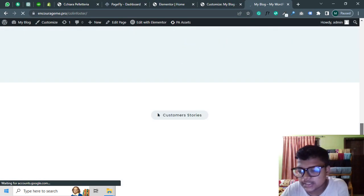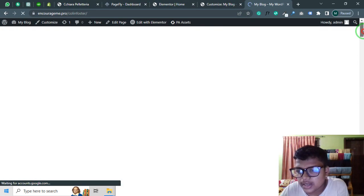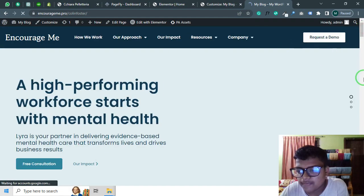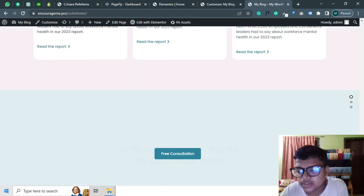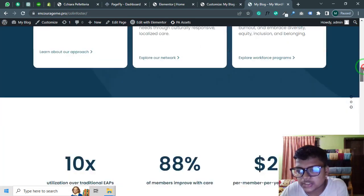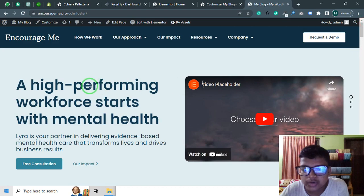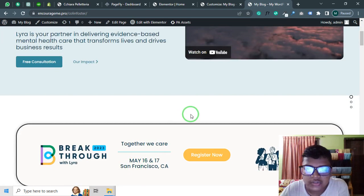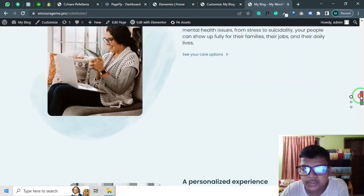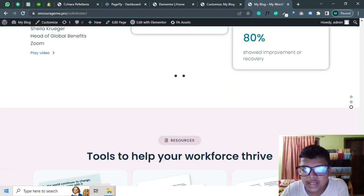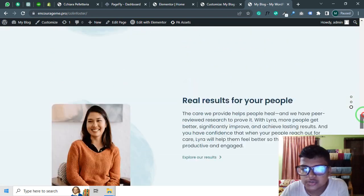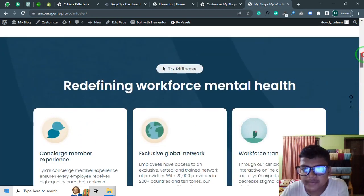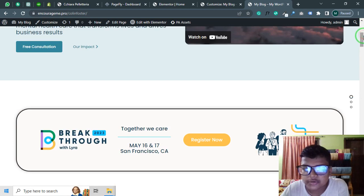Now you can see there is no extra space here and we successfully fixed the issue. This is how you can fix your issue from your WordPress website. That's all for today. If you like this video and it is helpful to fix your issue, don't forget to subscribe my channel and support me. Thank you.